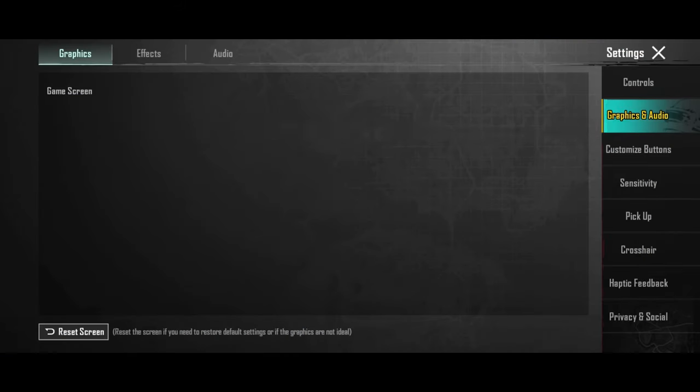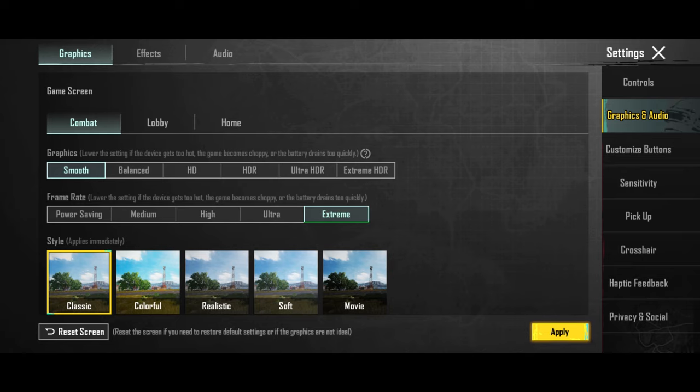And if your phone is slower, you can have better performance by lowering the settings. Go to graphics, put it on smooth and choose the frame rate to be the last option on the right.